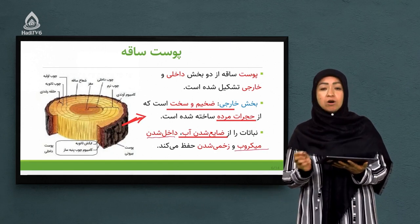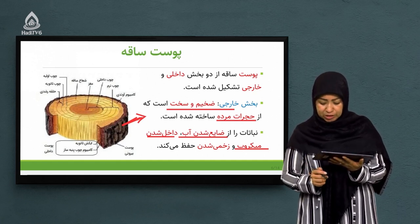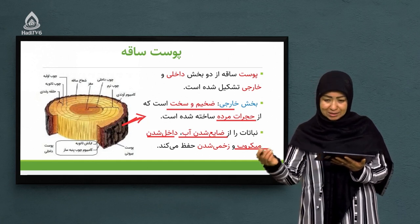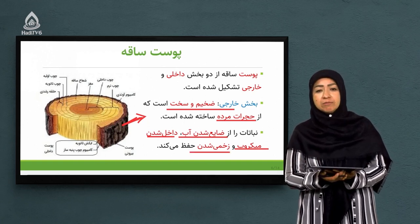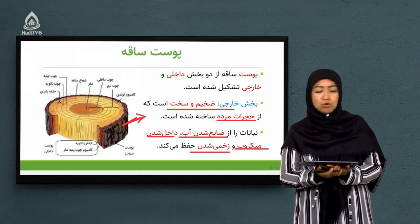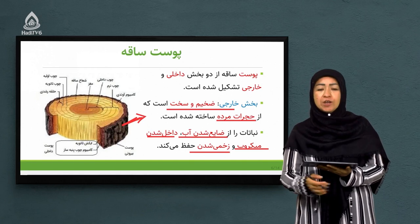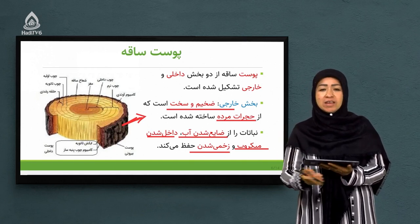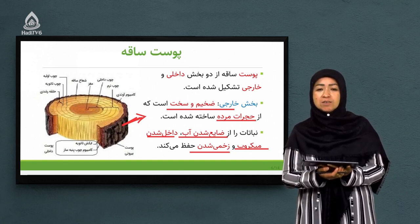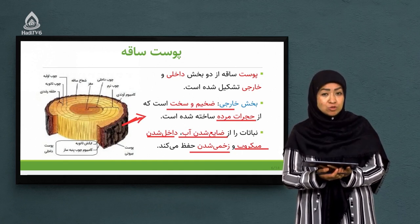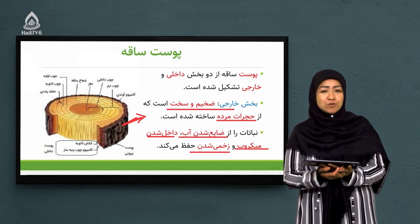همچنین از داخل شدن میکروب‌ها جلوگیری می‌کنند. تا زمانی که همین حجرات مرده به تنه درخت چسبیده باشند، اجازه نمی‌دهند که میکروب‌ها از بیرون به داخل انساج نباتی نفوذ داشته باشند. و از زخمی شدن نبات هم محافظت می‌شود. شاید دیده باشید که یک زمانی به گردش می‌رویم و تاریخ آن روز را با شیء نوک‌تیزی روی تنه درختان حک می‌کنند.